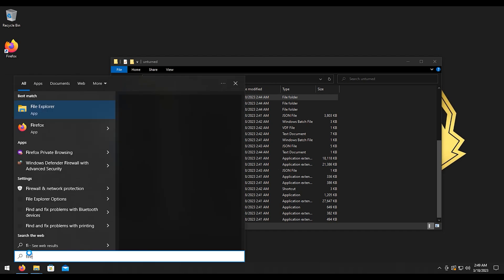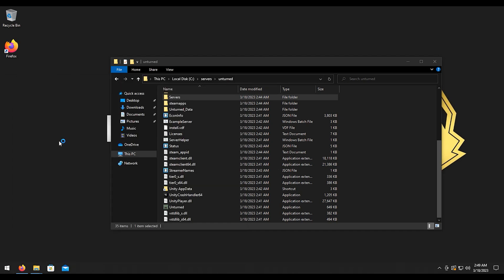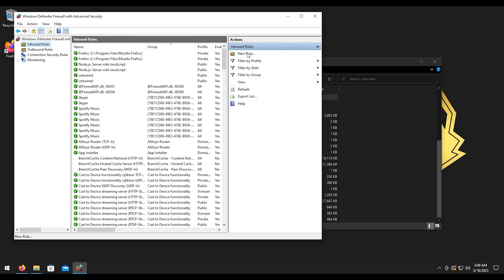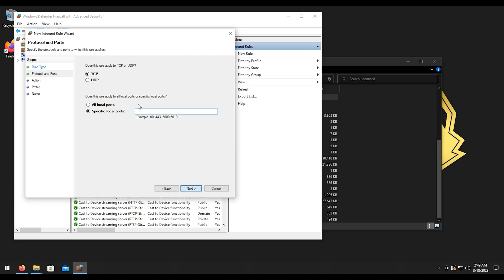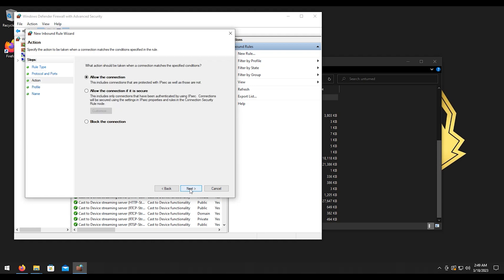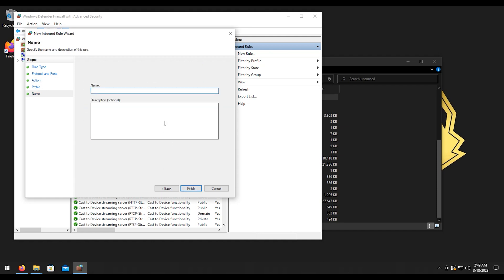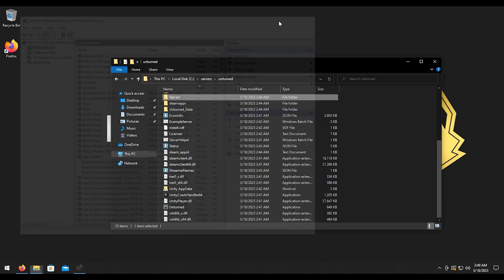So let's look up the firewall. We'll select the advanced option here, we'll go to inbound rules, go to new rule. We'll do port, next, TCP. I'm gonna do 27015 through 27016. We're gonna hit next, we're gonna leave this as default. Next, leave this as default, hit next. We'll just type in Unturned TCP and then click finish. That's it, we go ahead and close that.